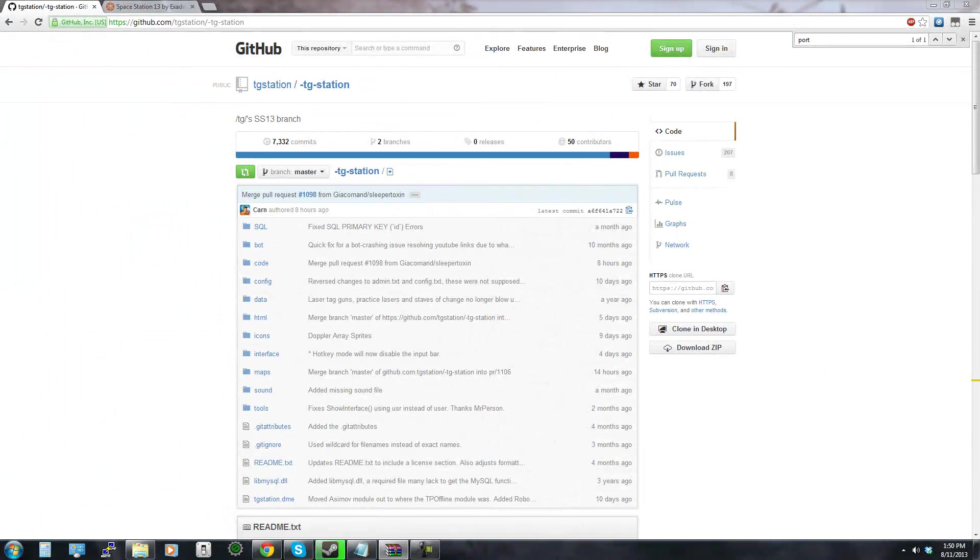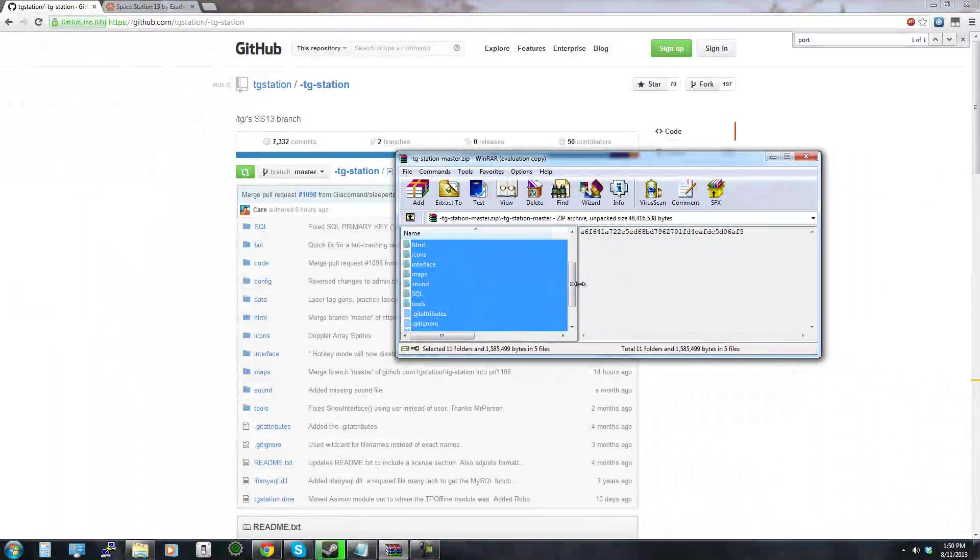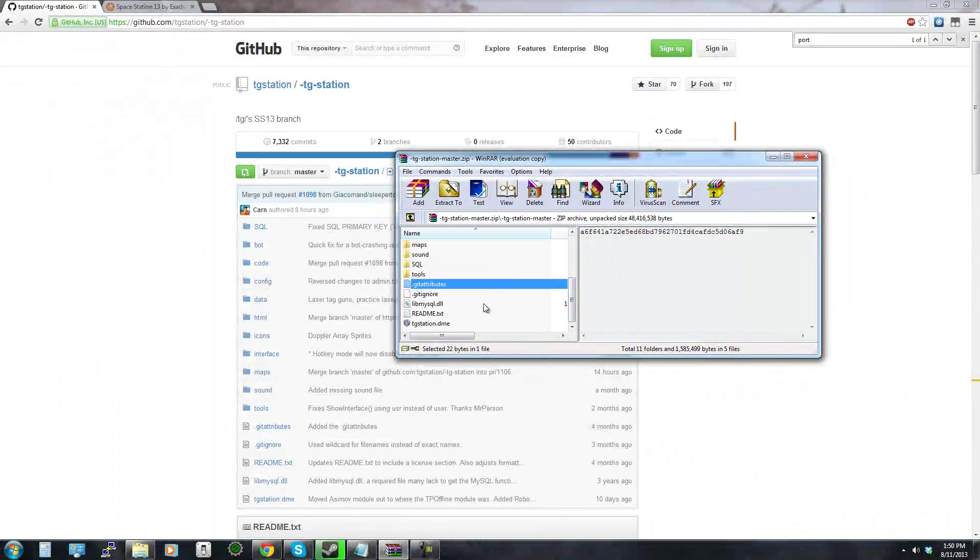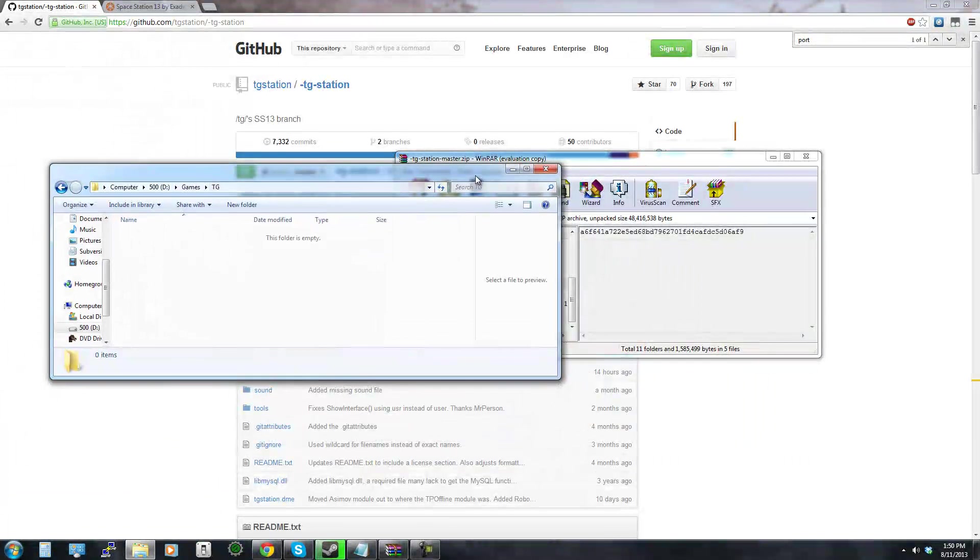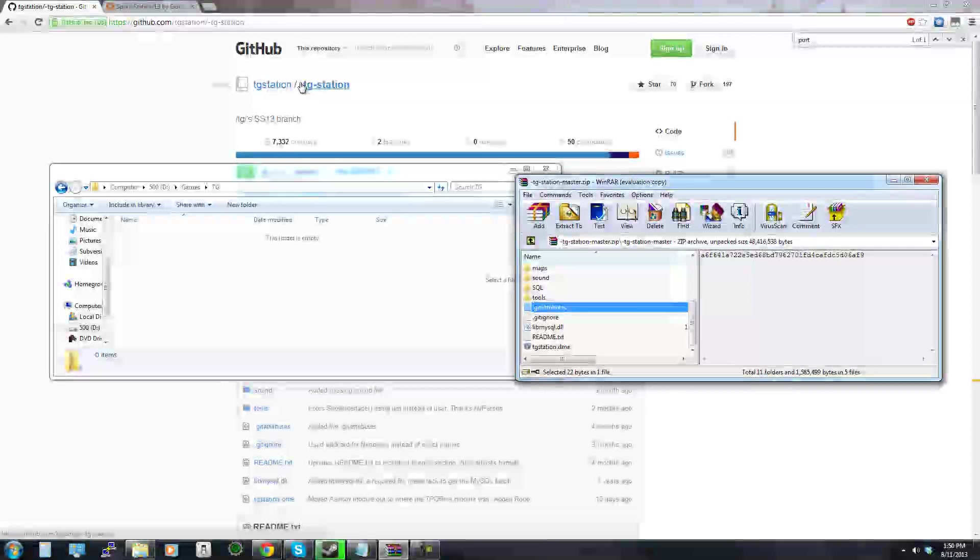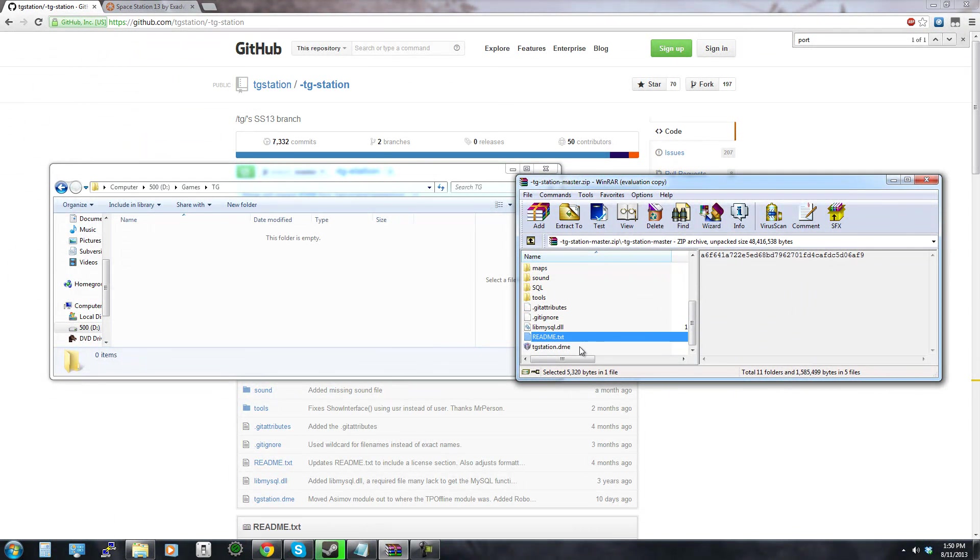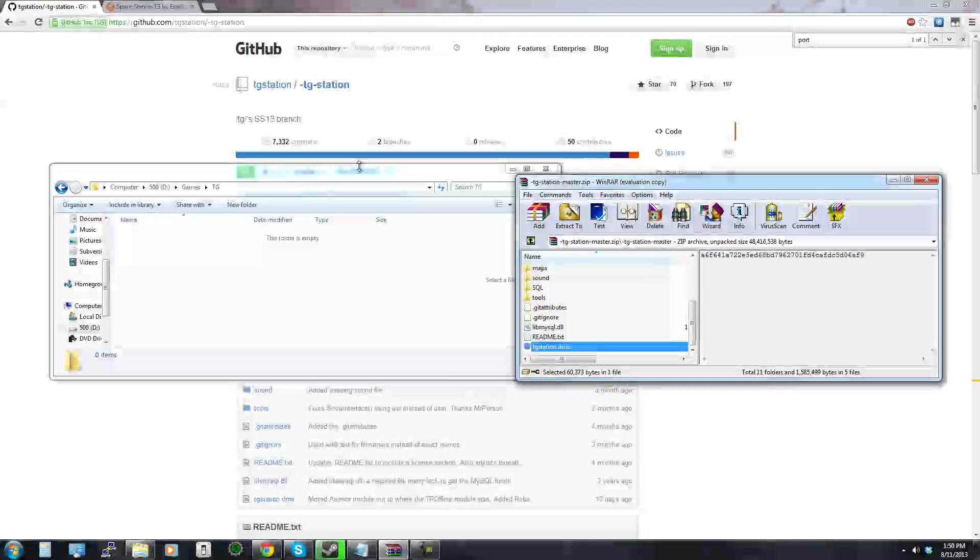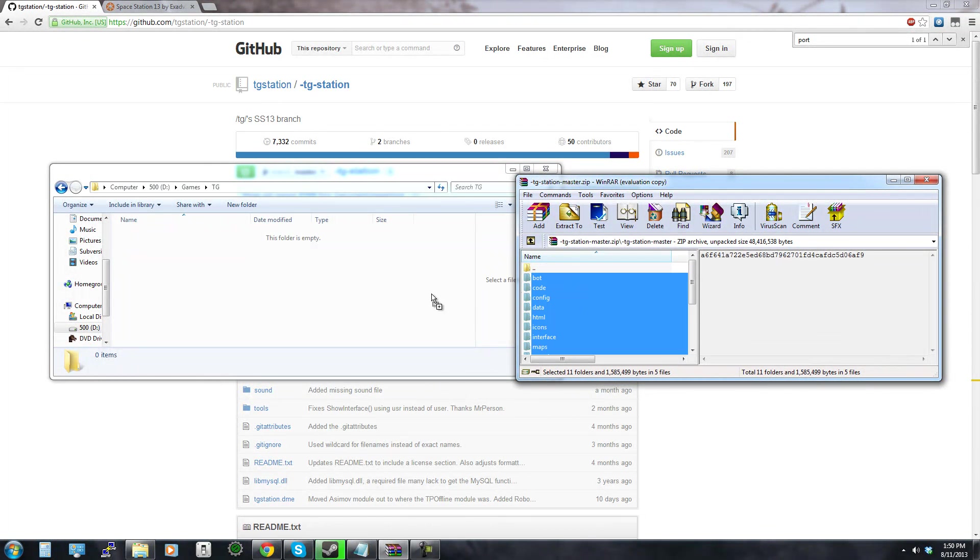So that's going to download and you're going to have a bunch of files inside of this zip folder and you're going to want to create a folder for the TG station which is going to be the flavor of Space Station 13 if you will that we're going to be working with, my favorite branch of Space Station 13 personally.